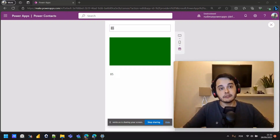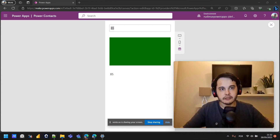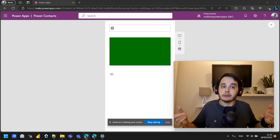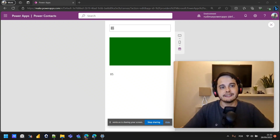Now we can use the IF function whenever we want to show things or change properties based on a condition — this will be very useful throughout all the apps you develop. So now we can go back to our app and keep developing it. See you in the next class.